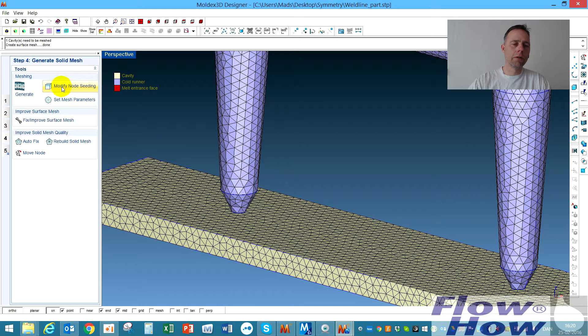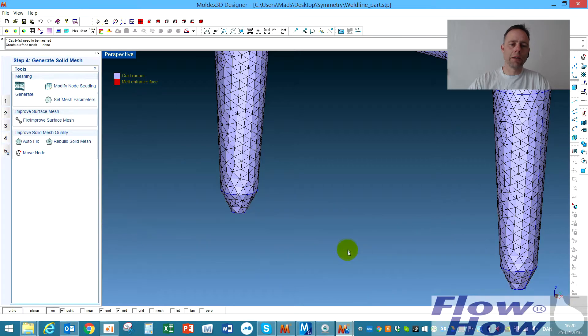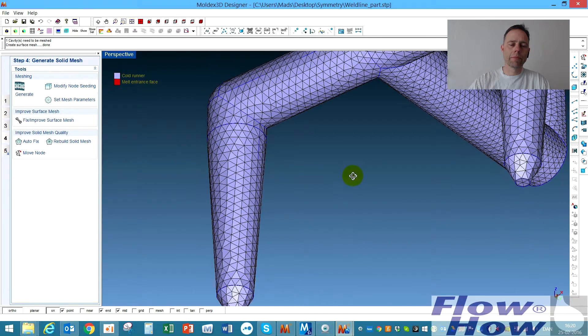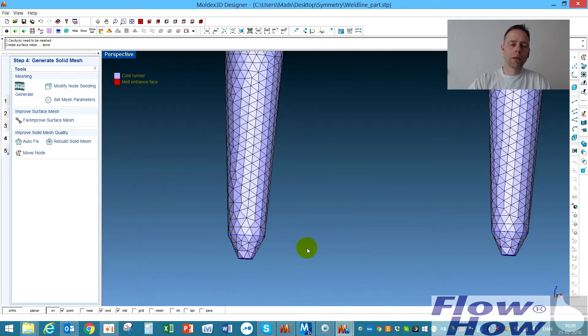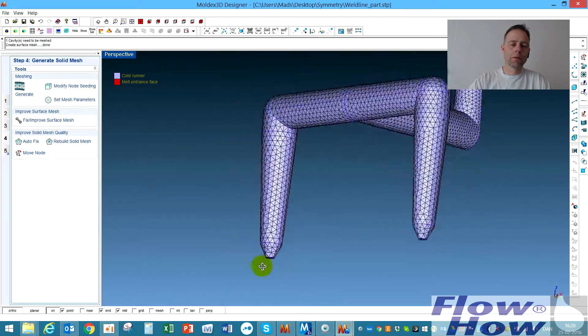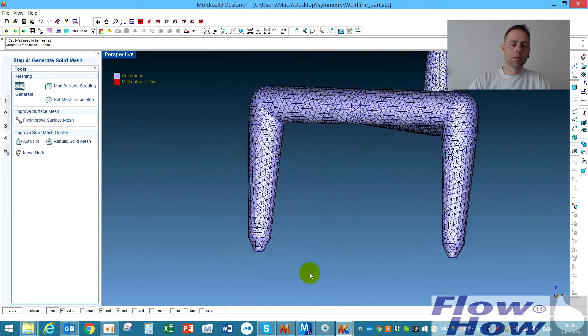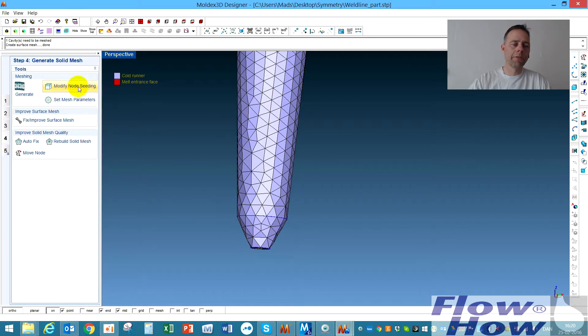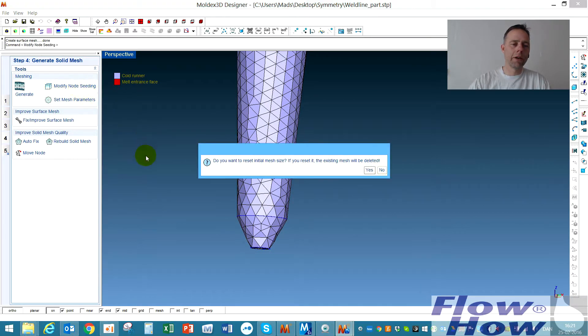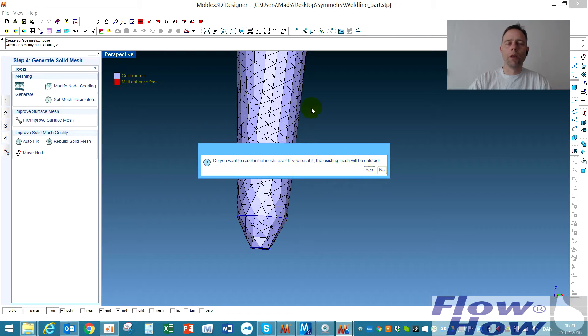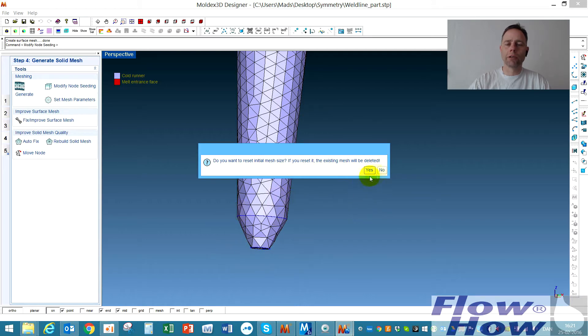So I'll first of all hide the cavity and then I'll go in and say modify node seeding and then it asks if I want to delete the existing mesh. Normally you would say yes if you want a more fine mesh all over the part but it's only these areas that I want to make a finer mesh so I'll say no to this.